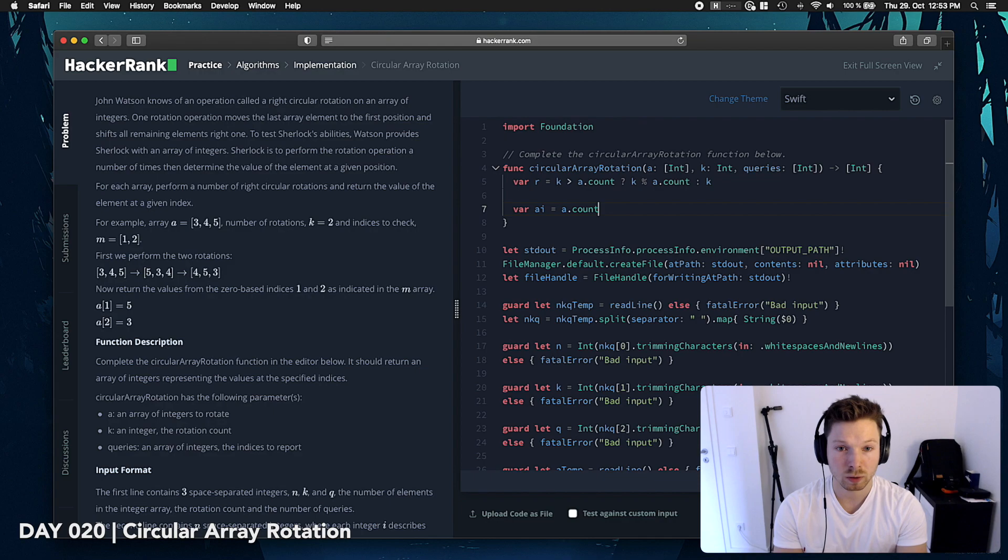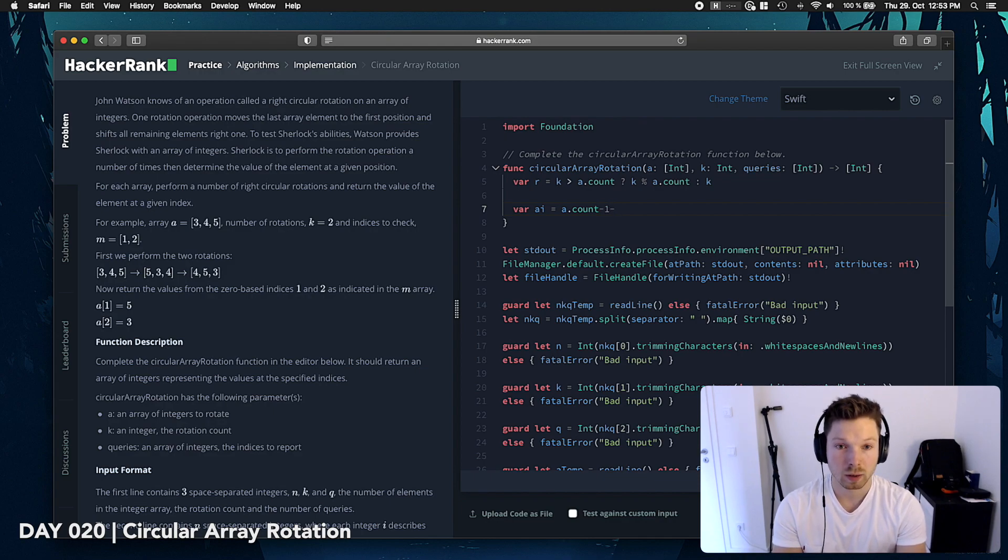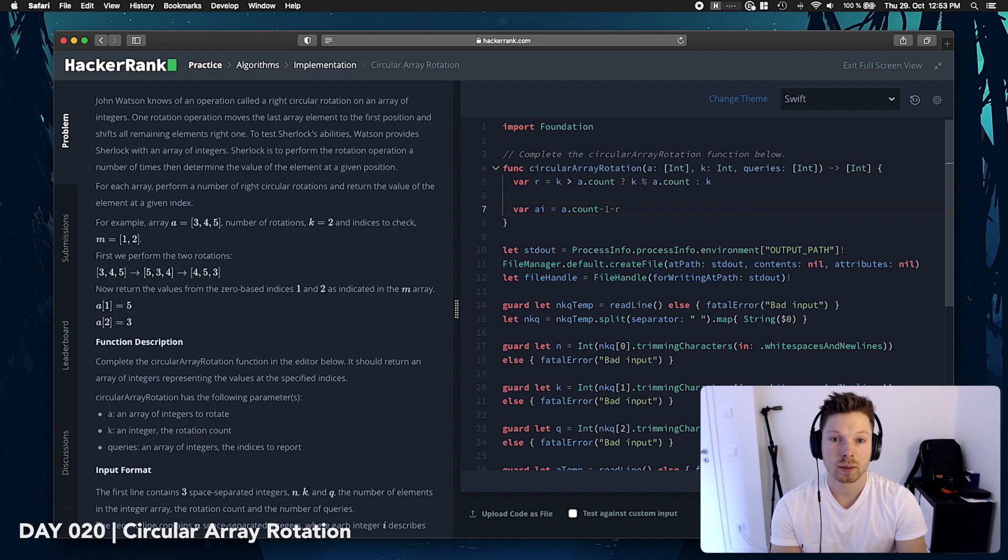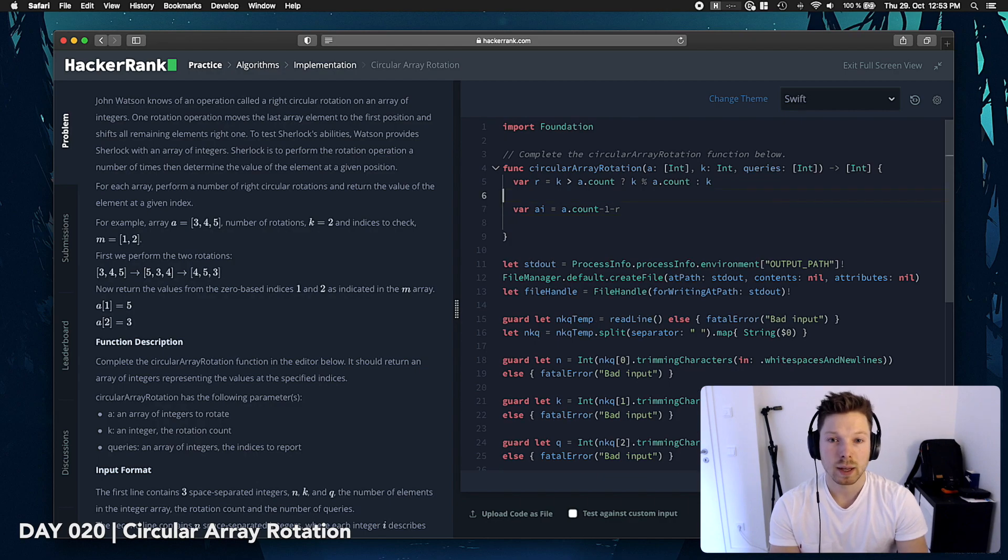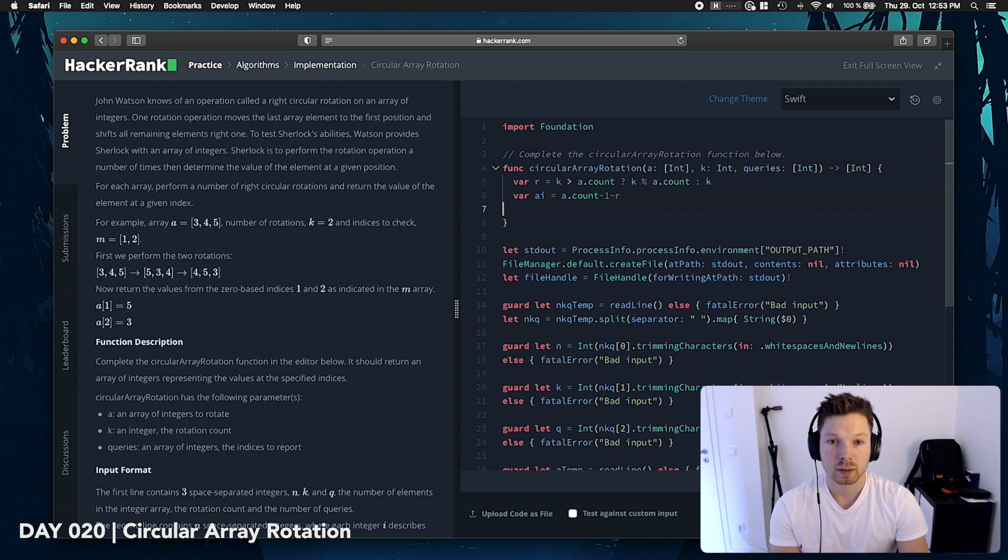starting index, whatever you want to call it, is a count minus 1, cause that's the right, and then minus r. That's the actual index.